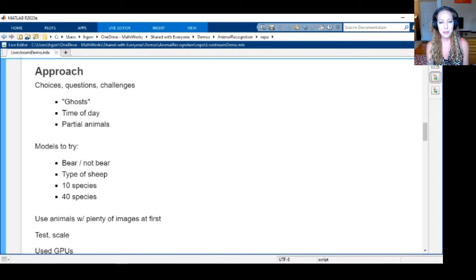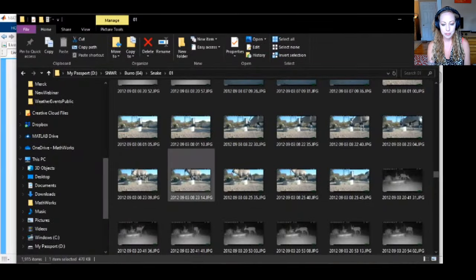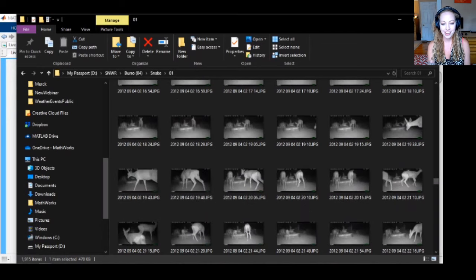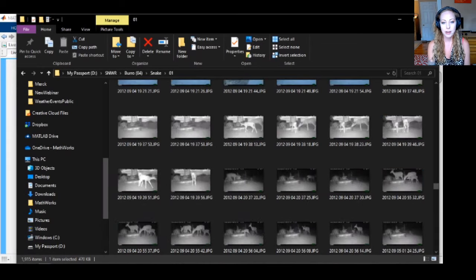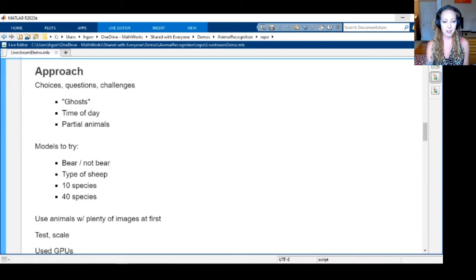The time of day we thought might be important or challenging to classify. And then there are also partial animals — there are lots of times where you get a large part of something that may be indistinguishable even to a human. We didn't want to go all out and try every single species right away.